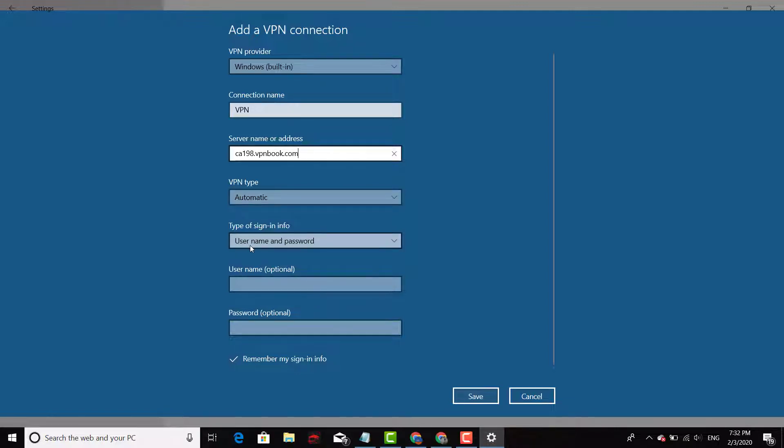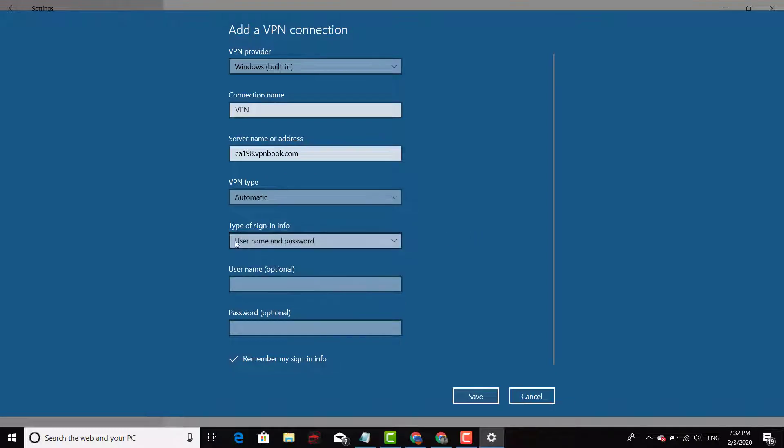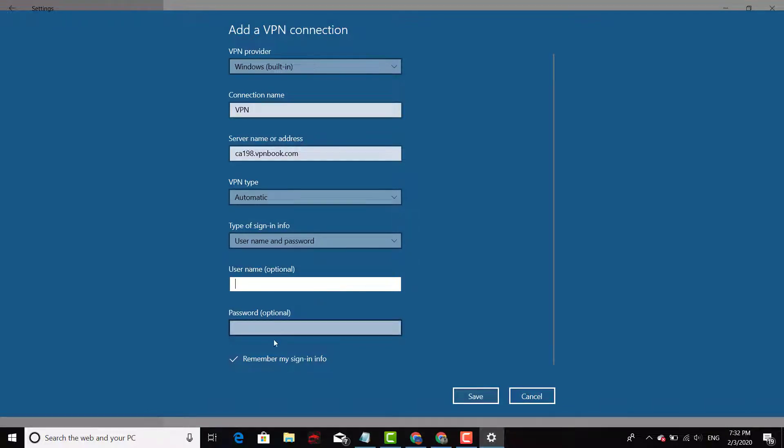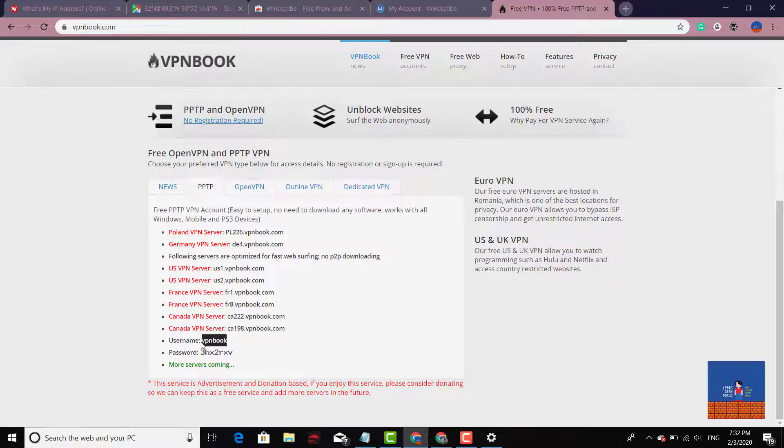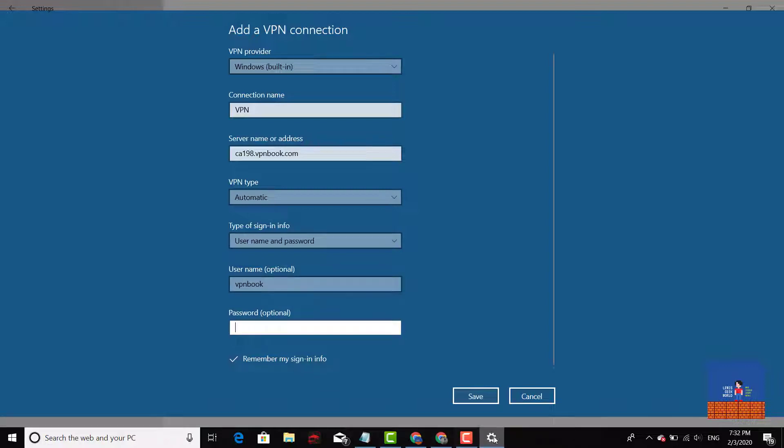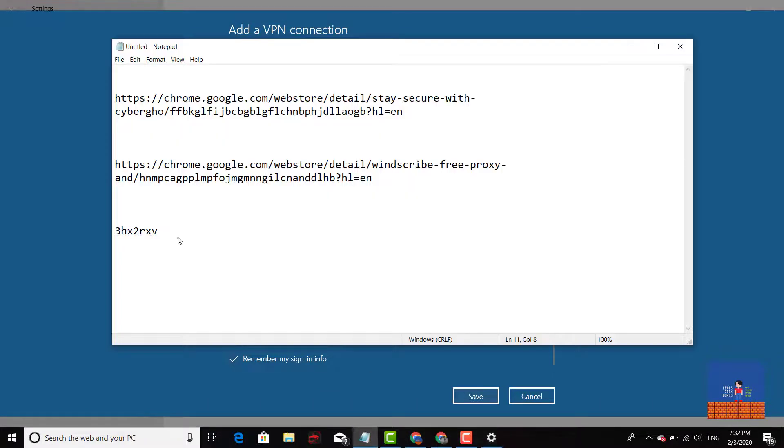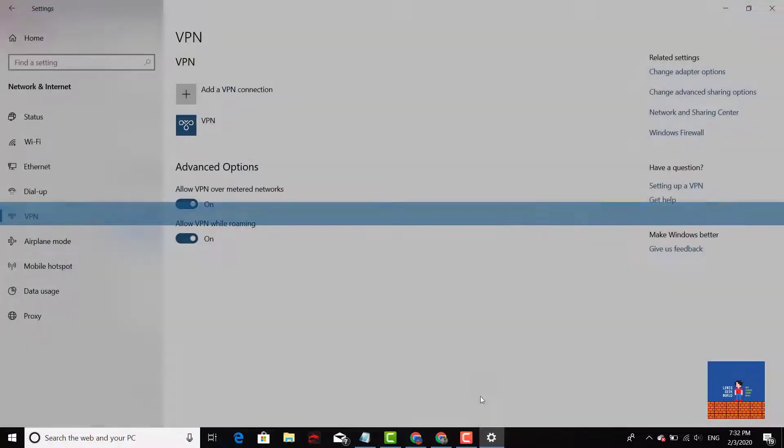And then we're gonna authenticate this particular VPN service with a username and password. You have different options like a certificate, smart card. You put that right there, you leave it as username and password. Okay, and your username it's gonna be that one right there, VPN Book. You copy it. That's gonna be the password - VPN Book, I mean, I'm sorry, the username. And then the password, it's the one that you copied onto your notepad. You leave that right there. It's better to remember my sign-in info. You click Save.